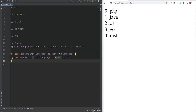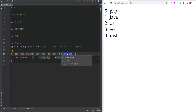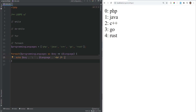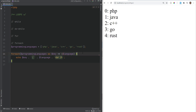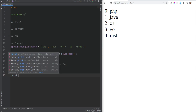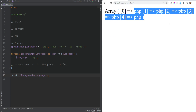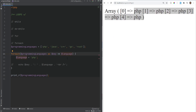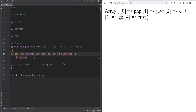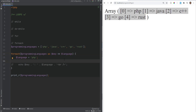By default, the current element is assigned to the variable by value. However, you can assign by reference by adding an ampersand before the variable. This means modifying the variable actually modifies the original array. For example, setting language to 'php' and then printing the programming languages array shows all elements are now 'php'. Without the reference — assigned by value — refreshing shows the original array is not changed.